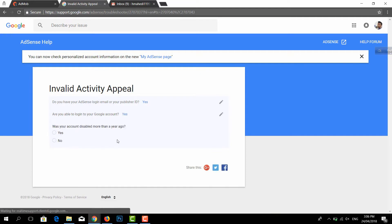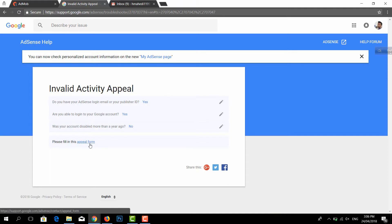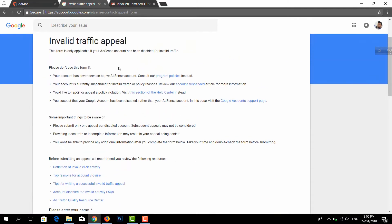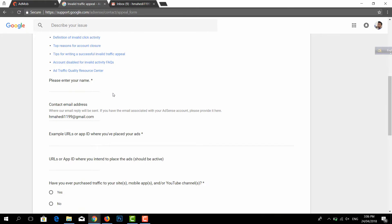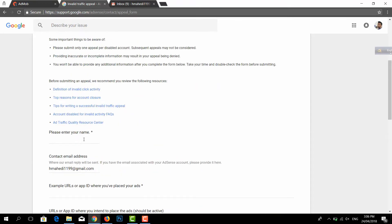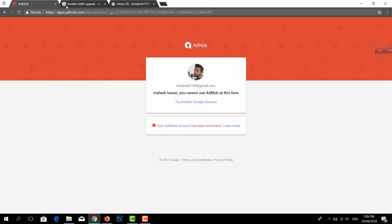Then yes — was your account disabled more than a year ago? If you are not a user of that account you will not know. Then you will know the name of the app, the link to your app, the in-app traffic, the name of the app, the contact email address, and the example URL.